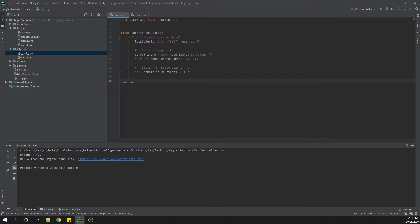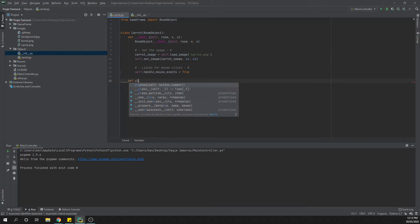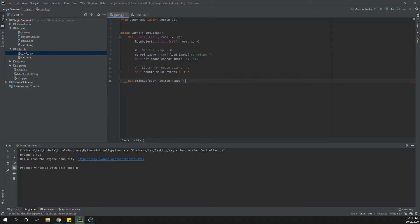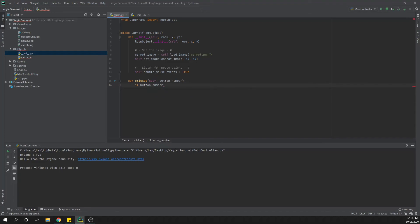Then we need to set up a new class that's going to basically allow us to click on it. We're just going to come back and say define clicked, and then we need our self and our button number. What we're looking for there specifically is which button on the mouse has been clicked. Obviously if we want a left click or a right click we can determine the differences there.